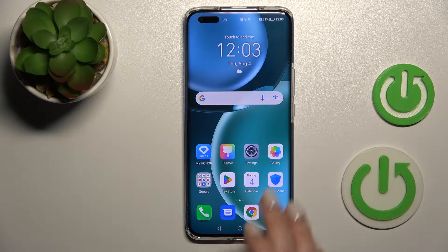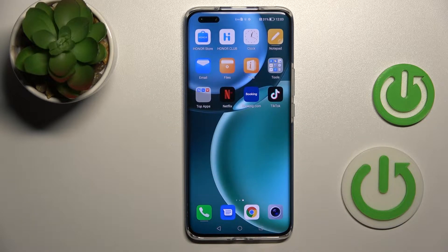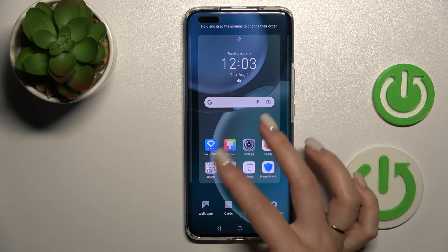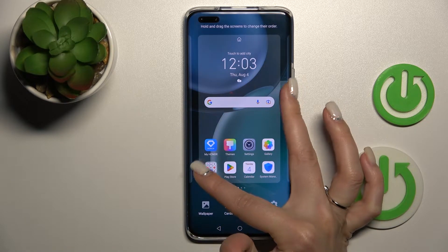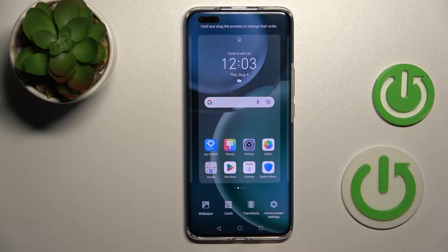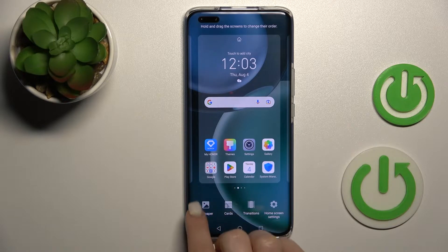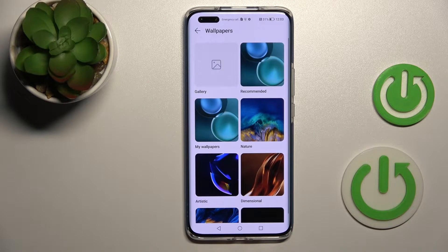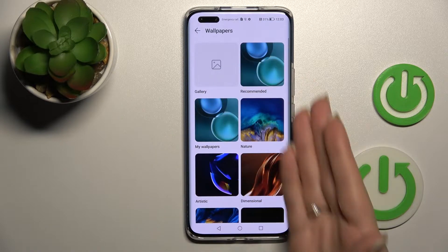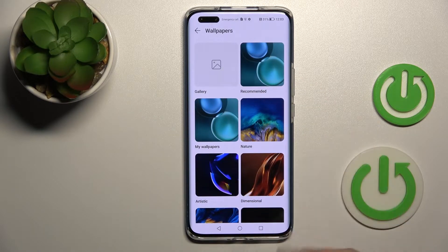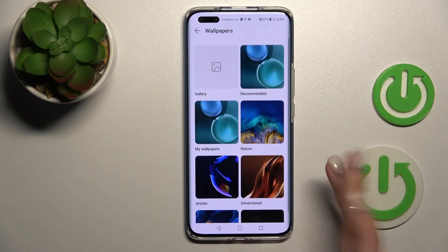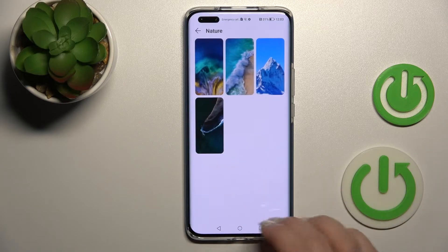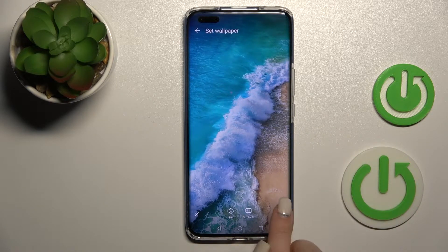There is also a second way to do this. First, hold with two fingers at the same time and slide to the center. On the left bottom corner you'll see the wallpaper icon — just click on it, and by the same way select one of the wallpapers.